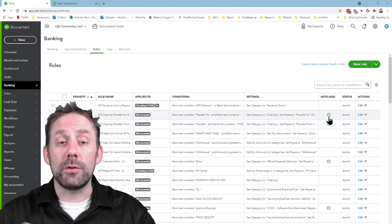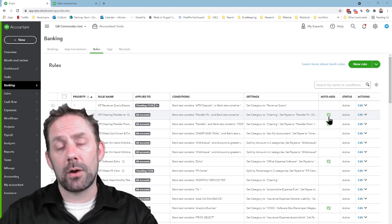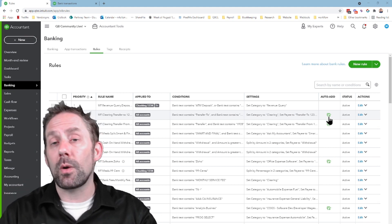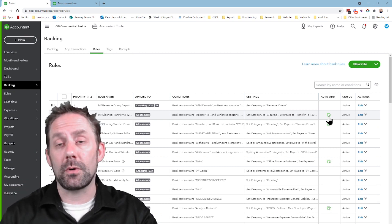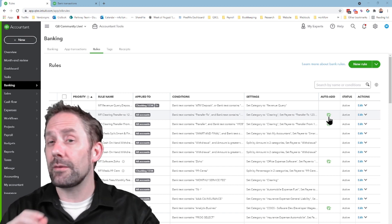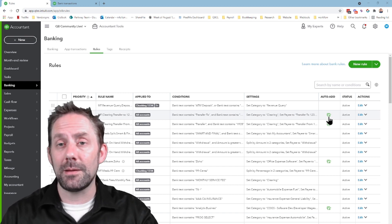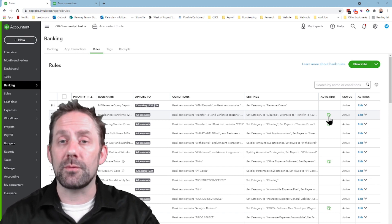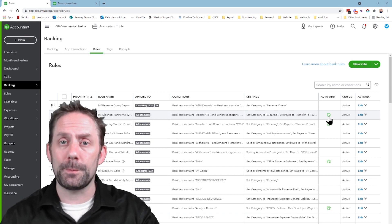So if you have bank feeds, and you've got a whole bunch of auto-add rules, and you want to know how to get rid of each one of those without having to do them one at a time, this is a perfect video for you.